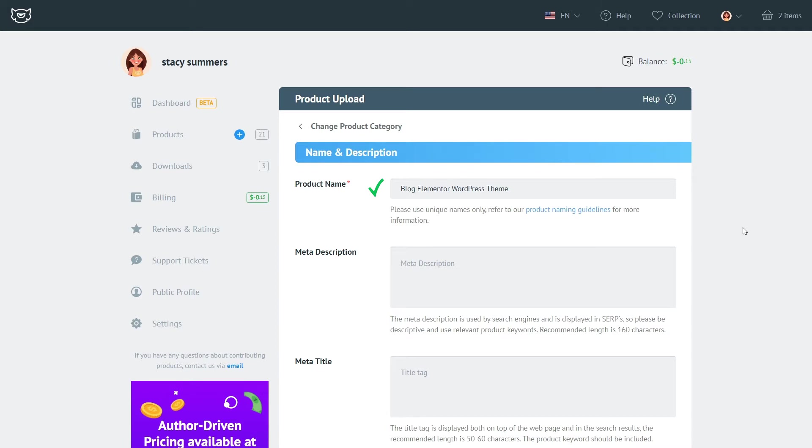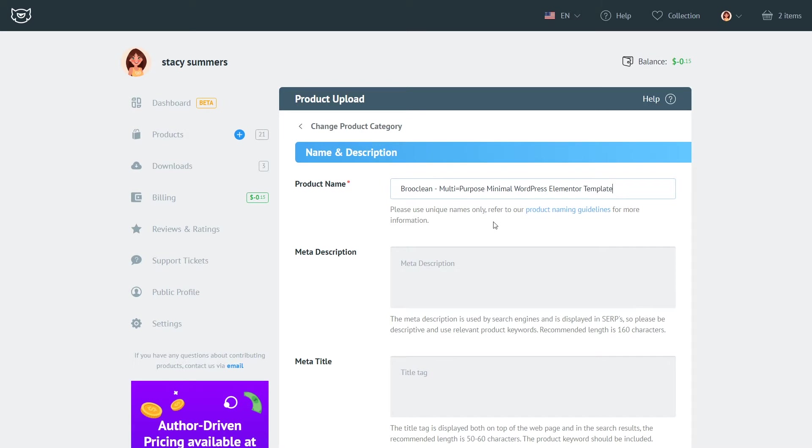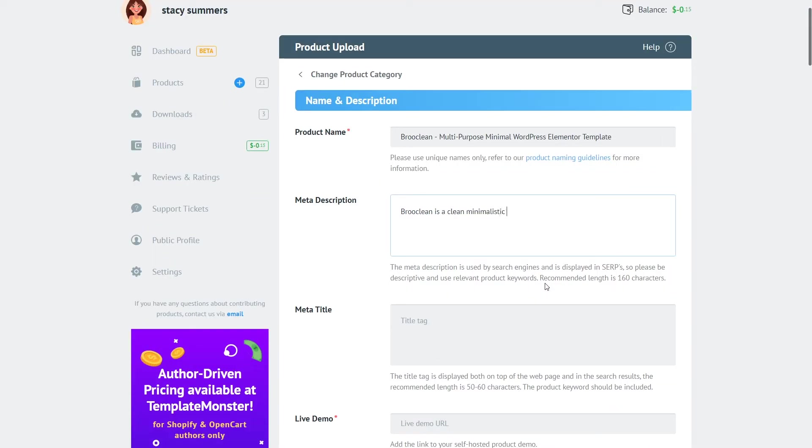Each and every of the fields in the uploader are dedicated to either give information to the buyer about your product or help the buyer find your product. The title is the field that serves both purposes so be very mindful about filling it in.